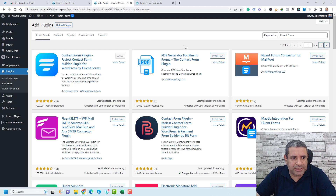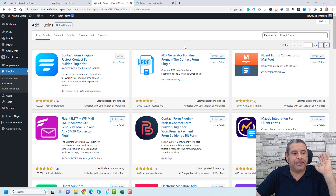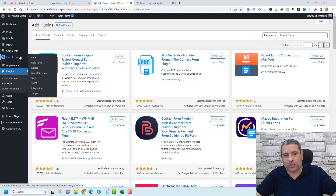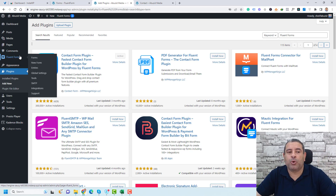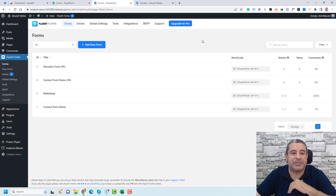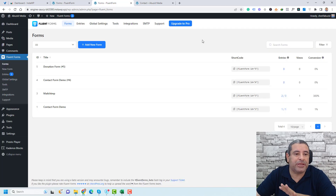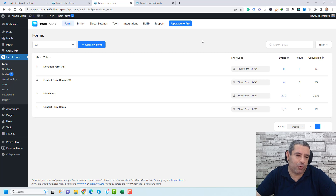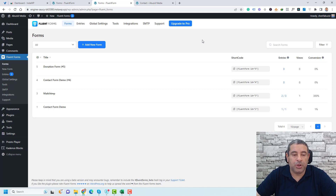Once you do this, you will have a new entry on the left side of your WordPress menus called Fluent Forms. Here, if you go to Forms, you'll find all of the forms that you have already created. These are demo forms that I created before I started recording this video.